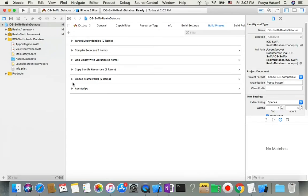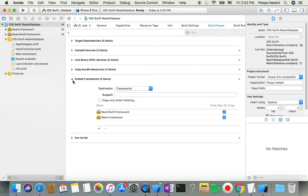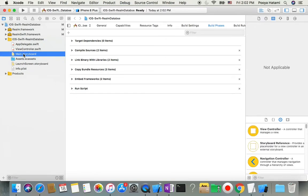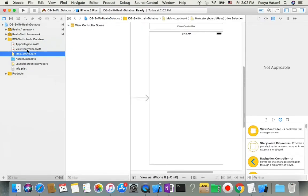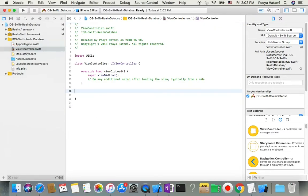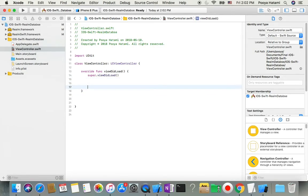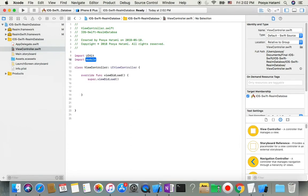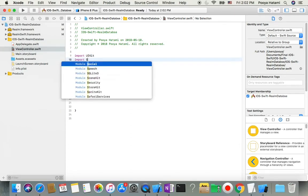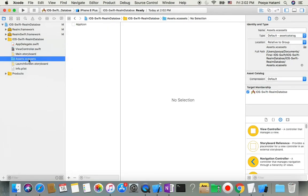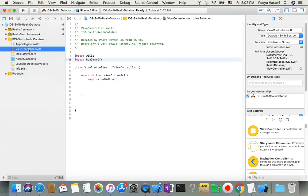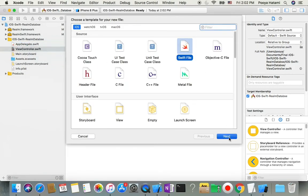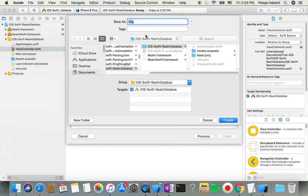So we've done with the installation. Now Realm is in our project and you can start to use it. I'll go to my view controller and make it a little bit clean. I can import Realm Swift here. Also we need to make a data model class for this Realm. I create a new Swift file and name it Realm Data.